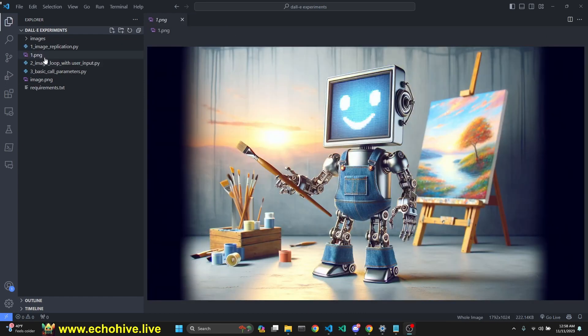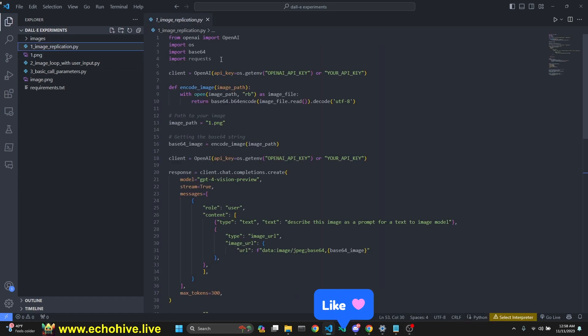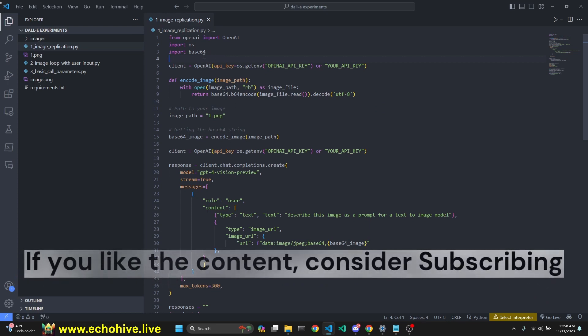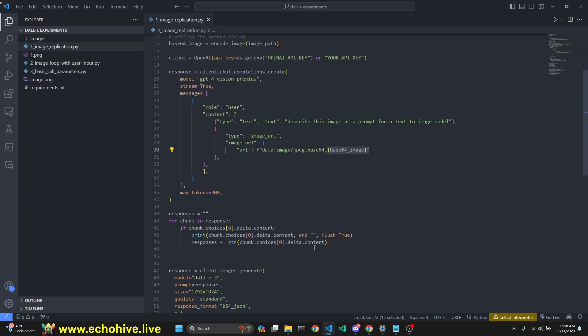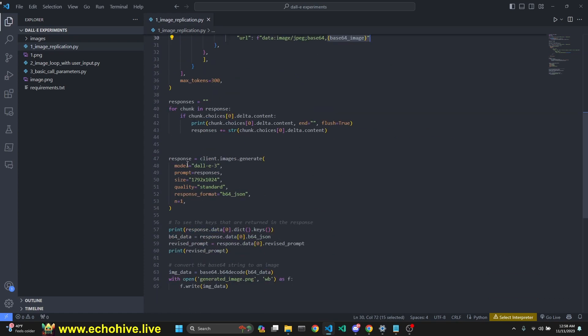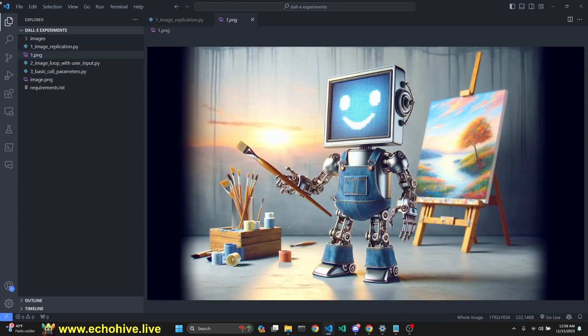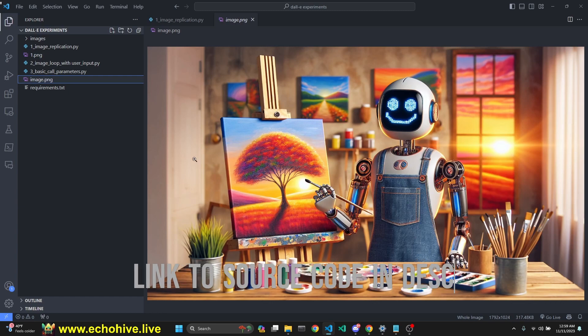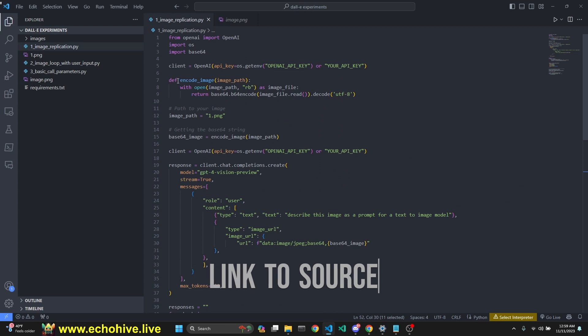Let's start with the first file, which does somewhat of an image replication. Of course, you don't want to do this with copyrighted work, but this is an image I generated with DALL-E 3, a painter robot. In this file, we are importing OpenAI, base64, and requests. This was the original image, and this is what DALL-E was able to produce from the description which GPT-4 Vision generated.